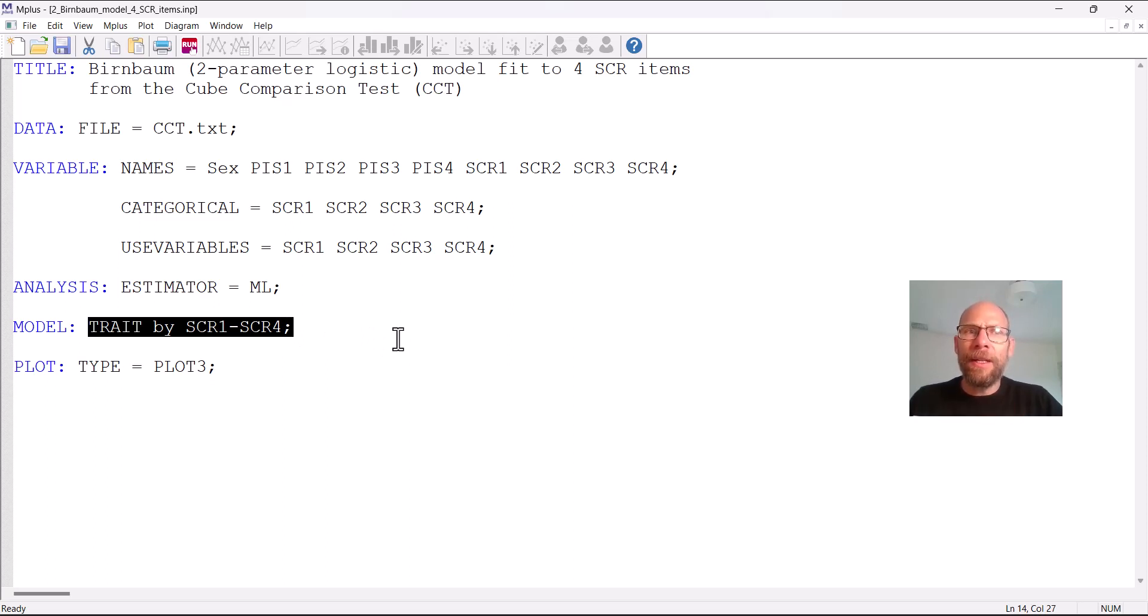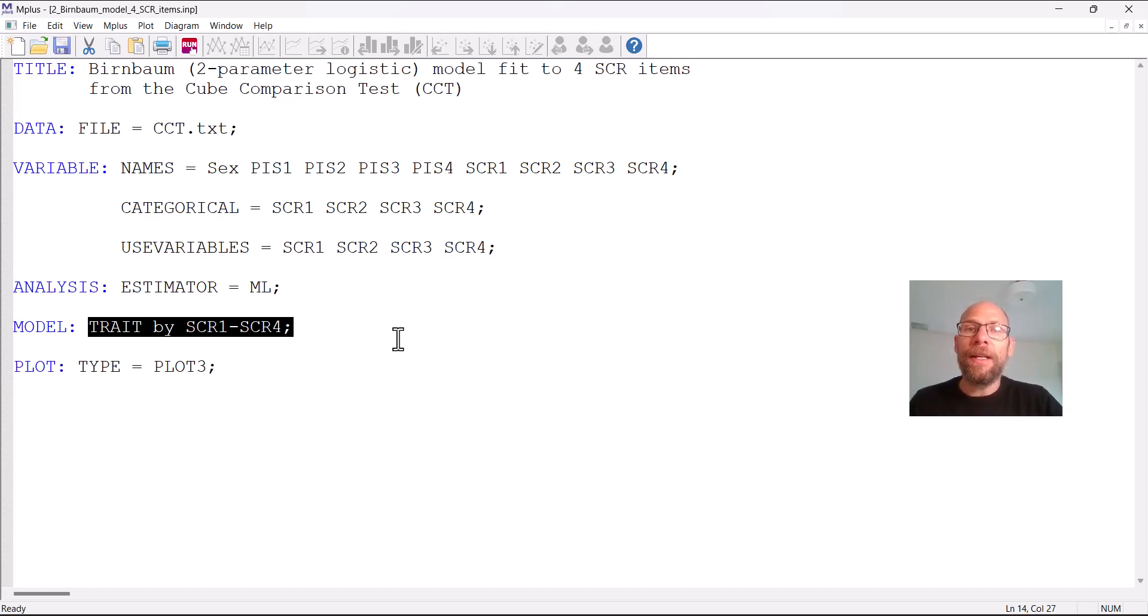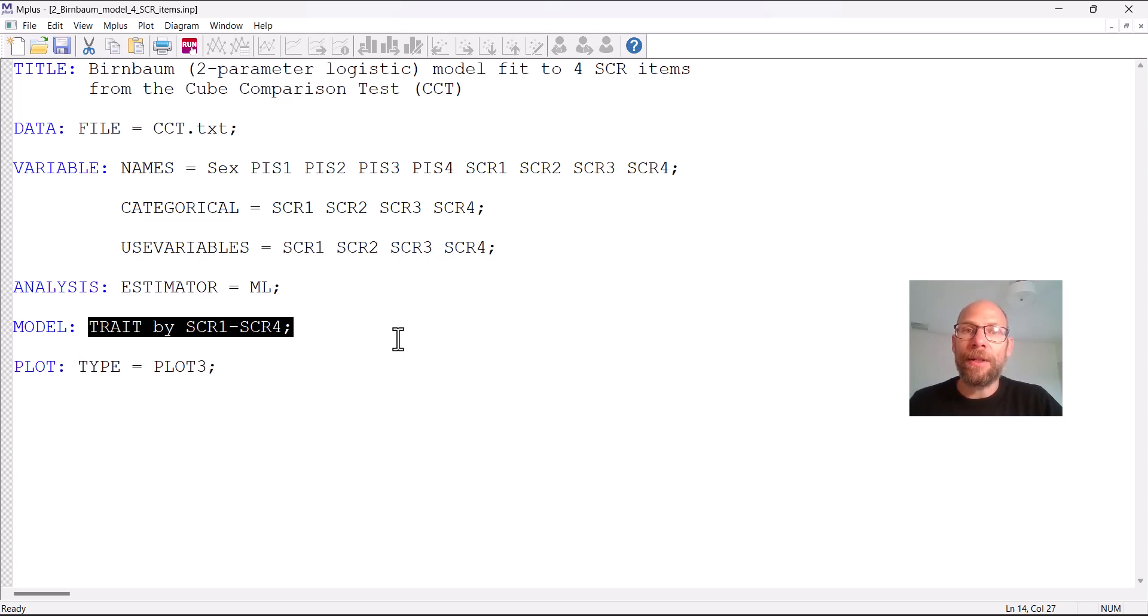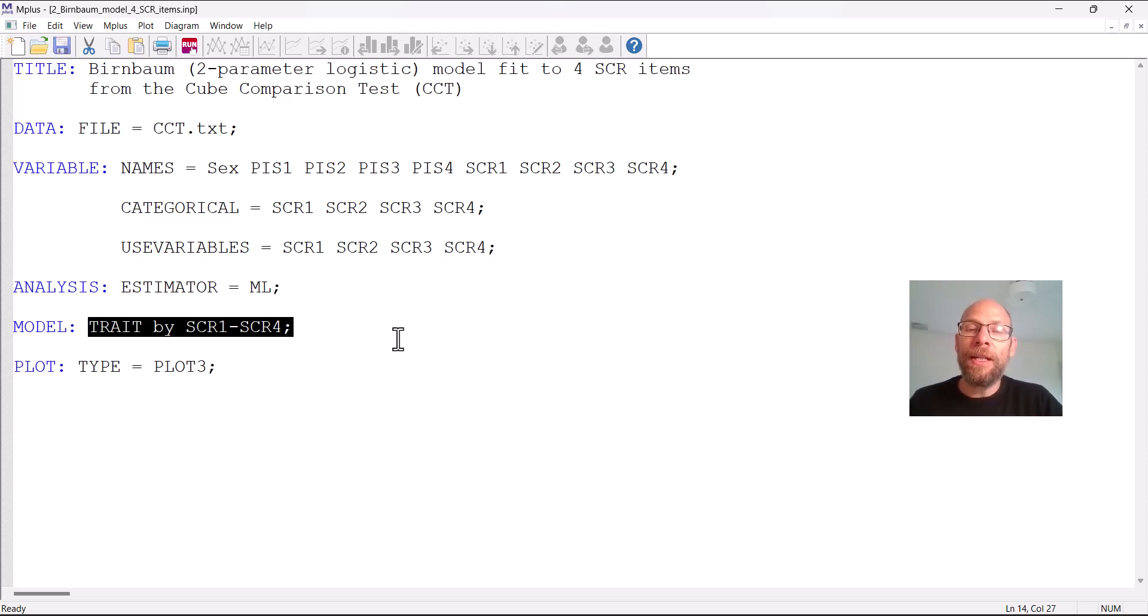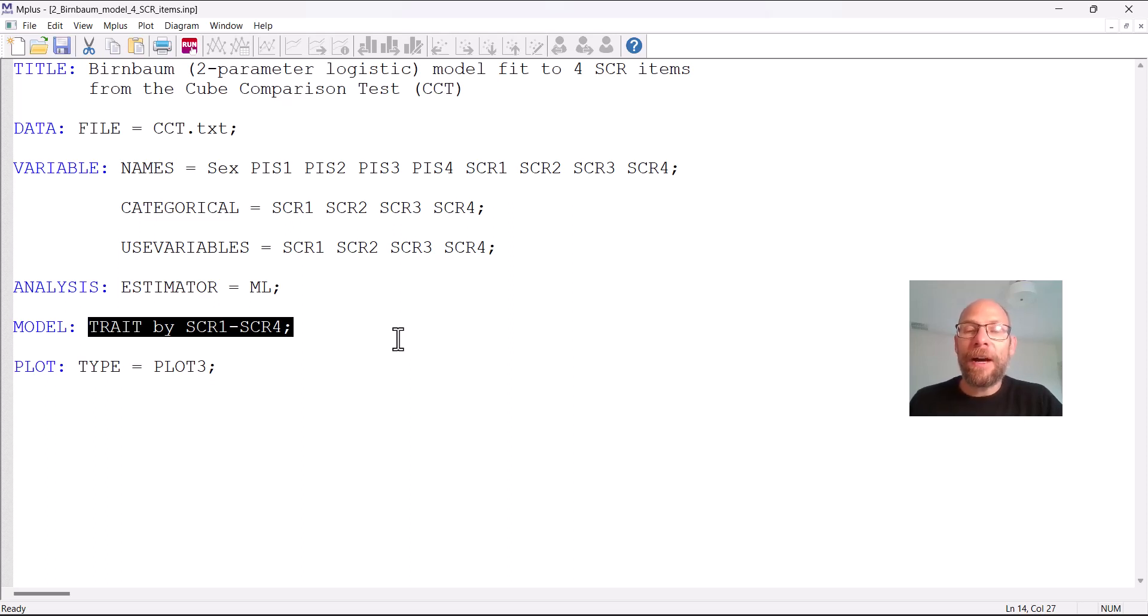So this is the simple line of code that will allow this model to be a two-parameter logistic IRT model. Now why is this going to be a two-parameter model and not a Rasch model, a one-parameter logistic model? In a Rasch model you would have equal item discrimination parameters so the slopes of the item characteristic curves would all be the same for the items under the Rasch model. That's why it's a one-parameter logistic model because it only has an item difficulty parameter. But the two-parameter logistic model has not only an item difficulty or location parameter but also a slope parameter of the logistic function.